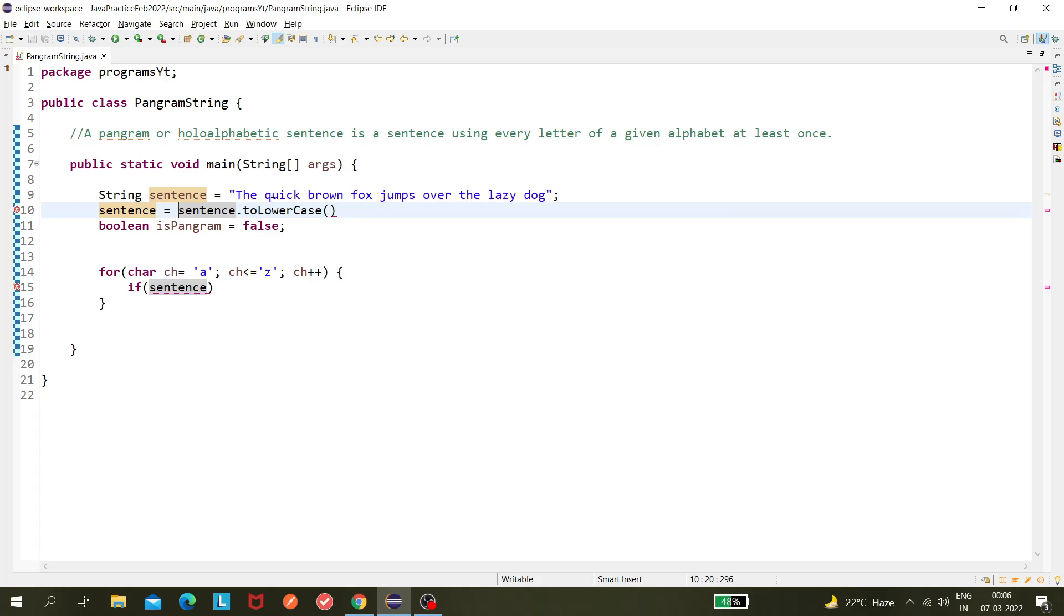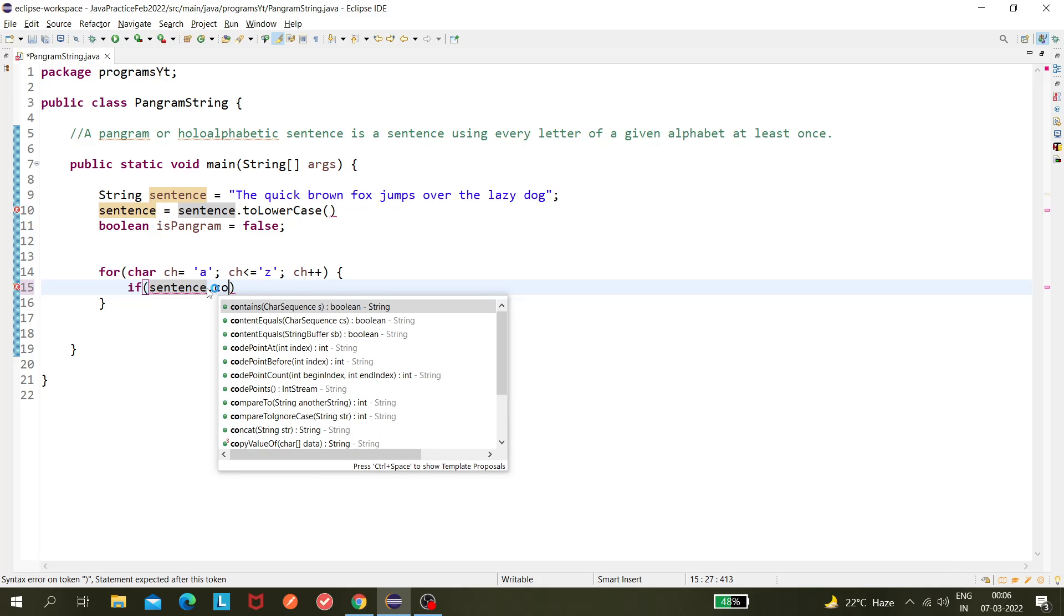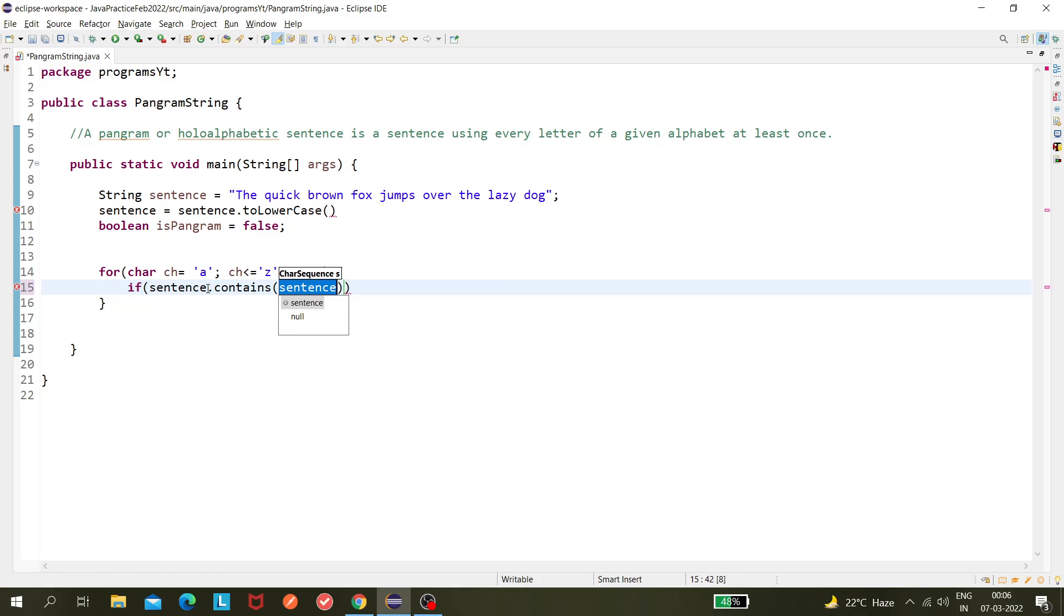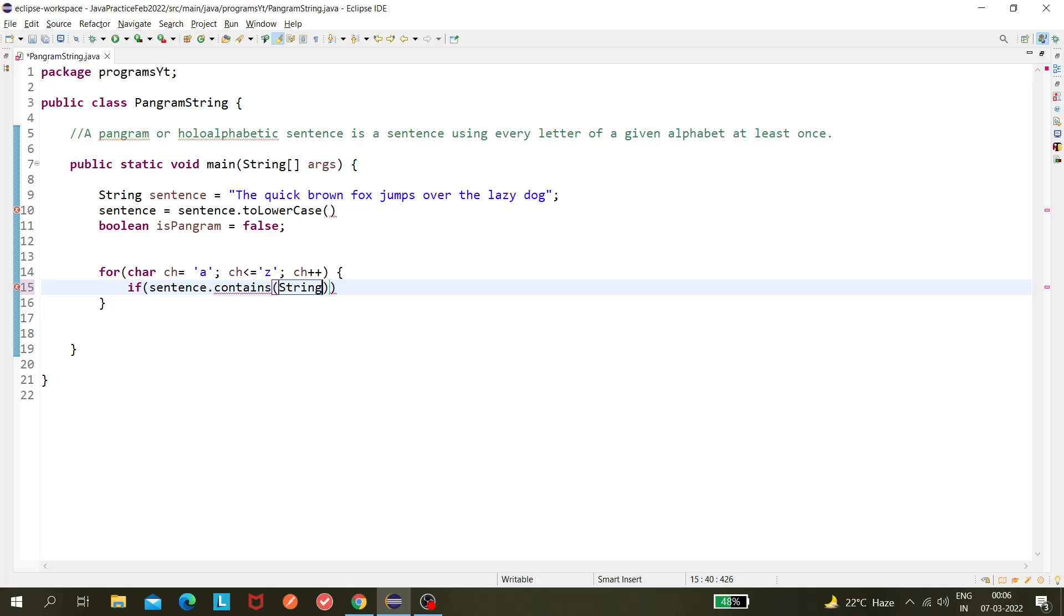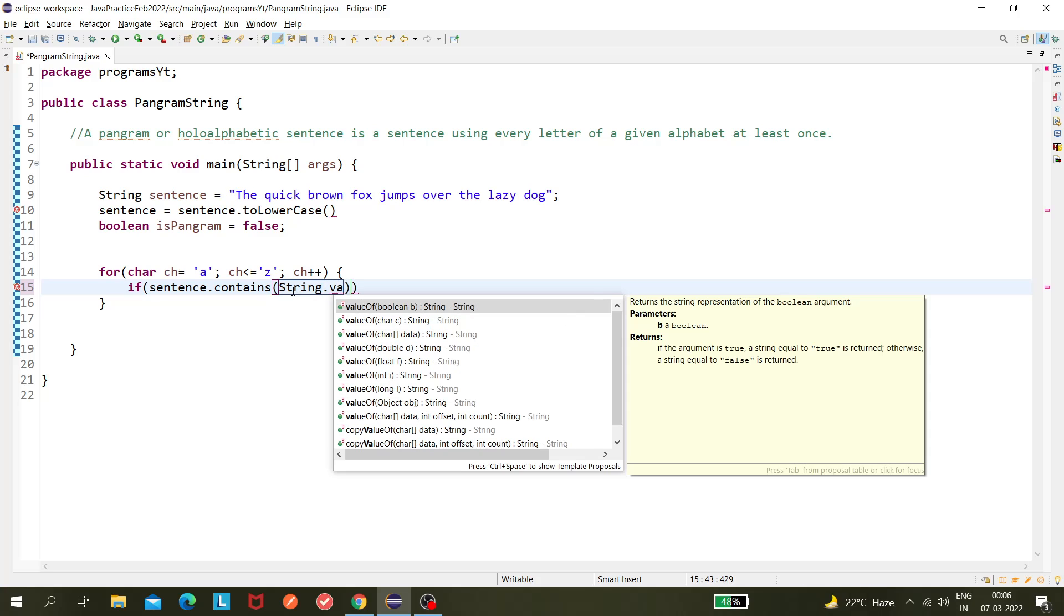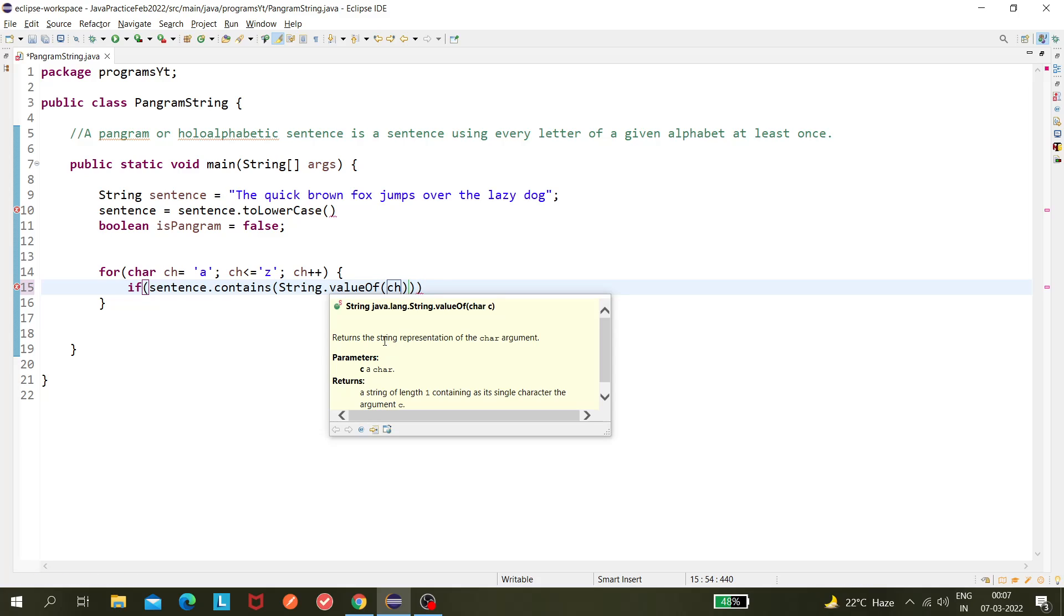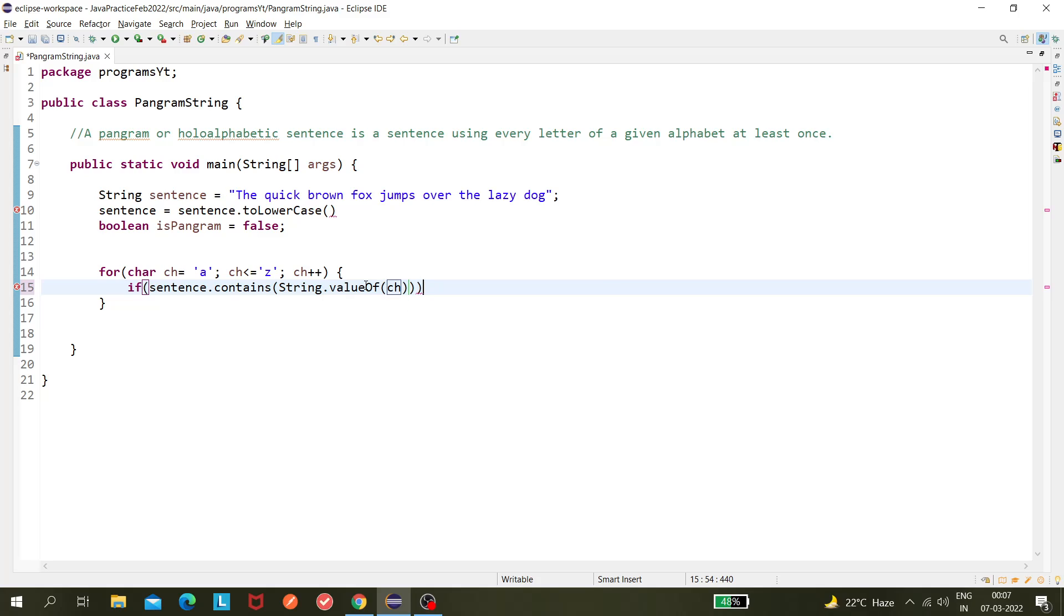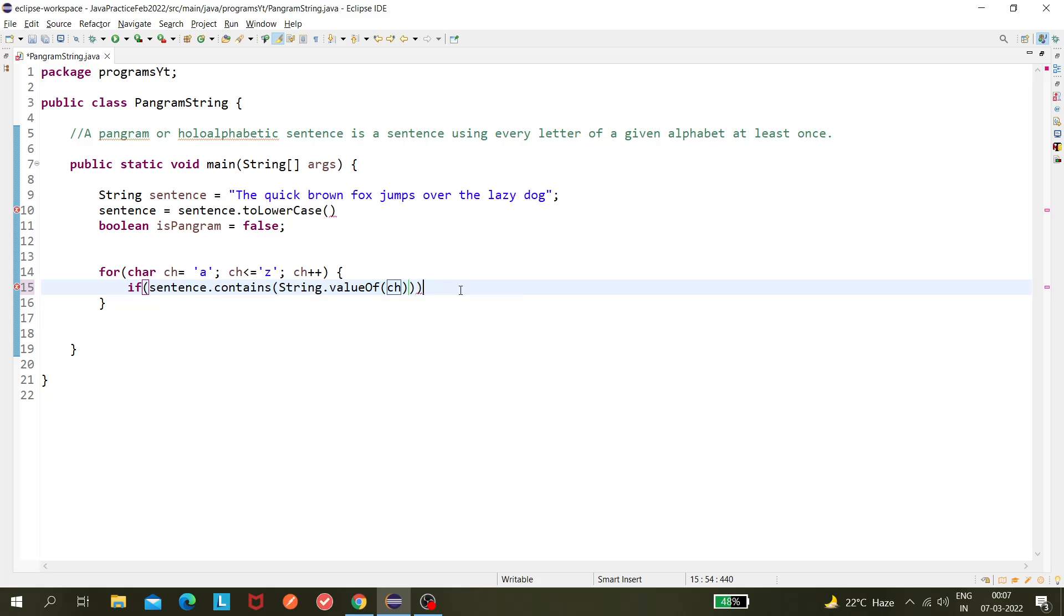Now, what do we have to do? We have to check whether sentence.contains() contains ch. Can I use ch directly? No, because you have to change the type. This contains method expects a string, so we need to convert this character to string. So String.valueOf(ch) - this method returns the string representation of the char argument.